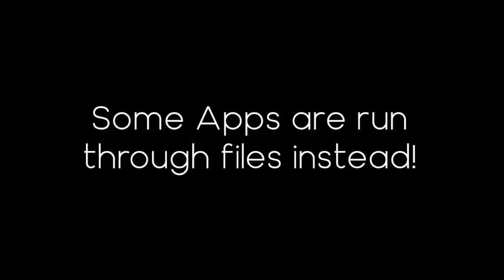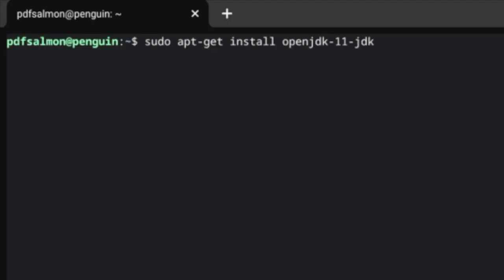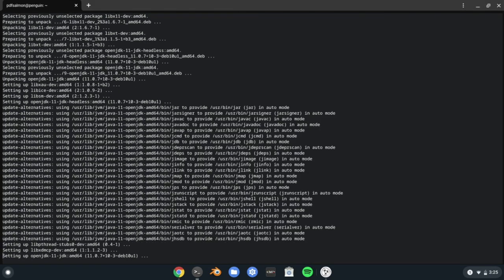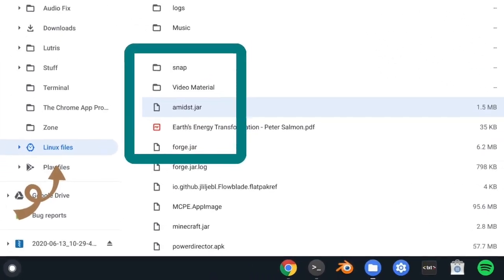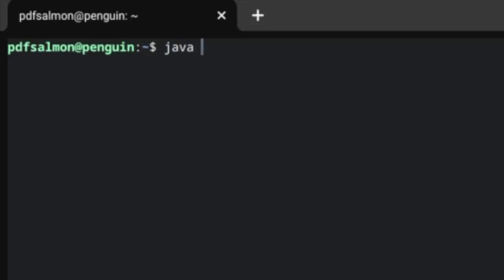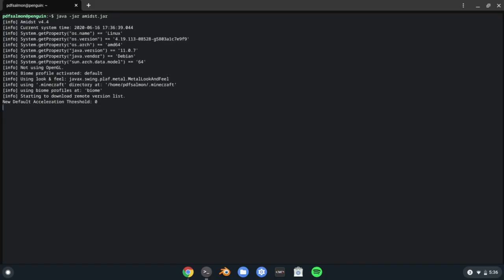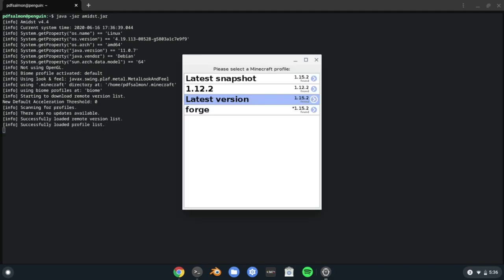Not all apps are installed through the Terminal — some need to be run through a file. If you want to run a .jar file, you first need to install Java. For that, run sudo apt-get install openjdk-11-jdk. Then, to run the .jar file, first make sure it is in the Linux Files section, and then run java -jar nameoffile.jar. The .jar file should then open. Whenever you want to open it again, just run that same command.